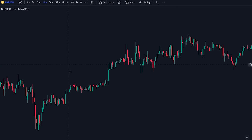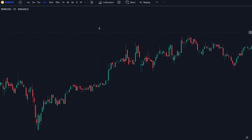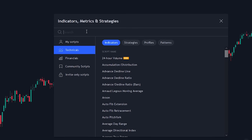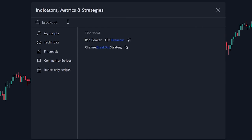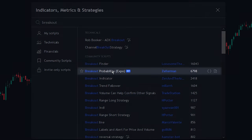So let's first add the indicator to the chart. Head over to the indicator search tab and search for the Breakout Probability indicator, select the indicator made by Zyreman, and add it to the chart.